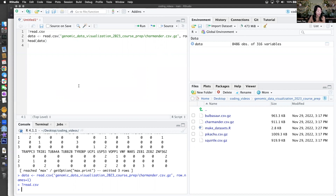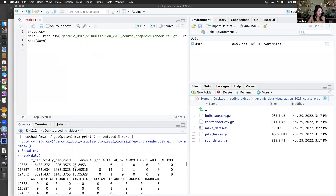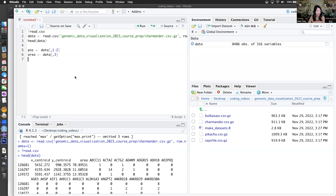I've named the data sets after Pokemon, but we'll see if any of the students actually know what Pokemon are. So I just read in the data, and you can see that the rows are cells with IDs, and the columns are things like the cell centroids, area of the cell, and then these are all the genes. I'm just going to reorganize it a little bit so that I can have everything renamed into variables that are more consistent with what I want to do downstream.